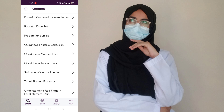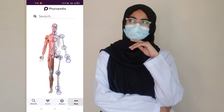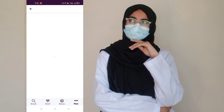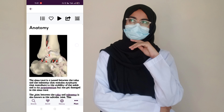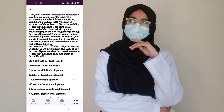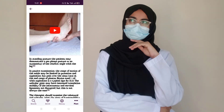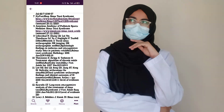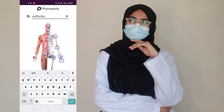If you click on the three dots, you will also see the article of the day, as they upload a new article every day. Here you can see the article covering anatomy, etiology, characteristics, diagnostics, diagnostic examinations, medical management — each and everything related to physiotherapy — and it also provides references.